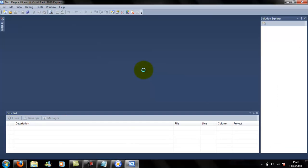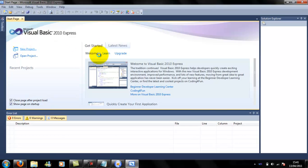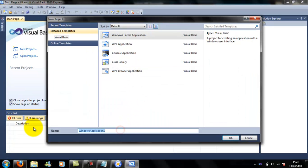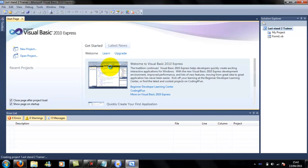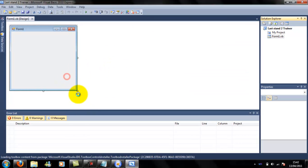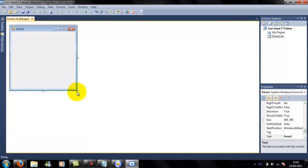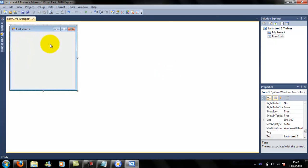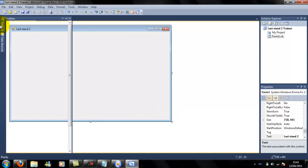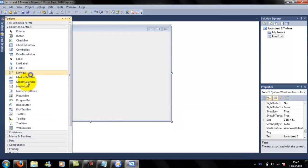Now open Visual Basic 2010. Create a new project, call it Last Stand 2. Make it a Windows Forms Application. Now you can do whatever you want with this - you can change the name, change the icon, change the GUI. But this is the main source.